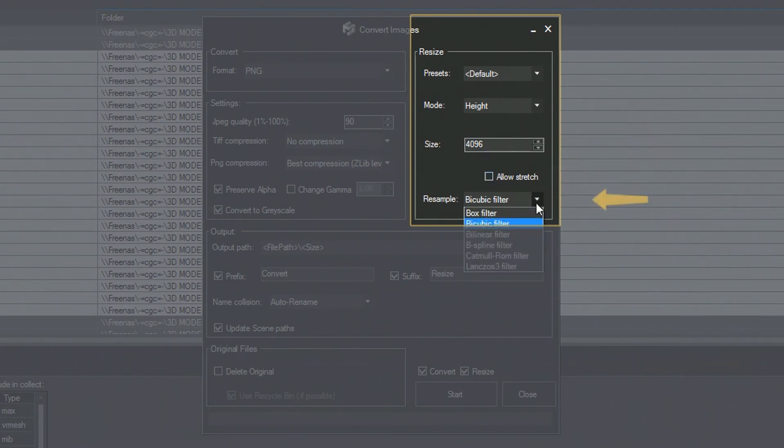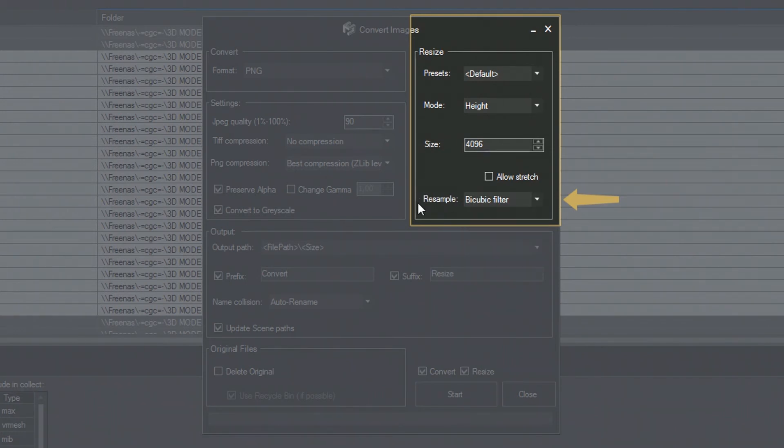The Resample tab allows choosing different pixel sampling algorithms. By default, it is set to the most common bicubic filter.